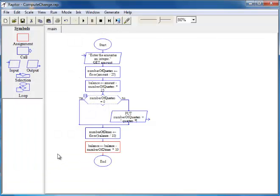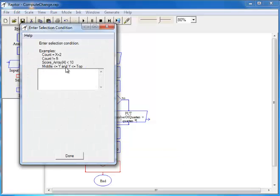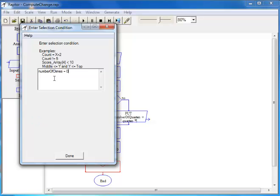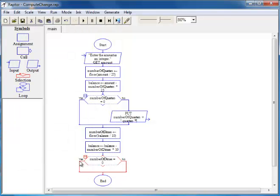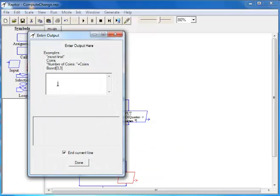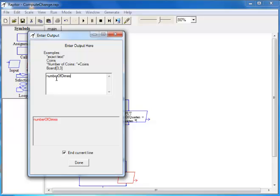Now that we have computed the number of dimes, it is time to print that value. We need another decision box, just as we had for quarters, asking: is number of dimes equal to 0? If it is equal to 0, we do nothing. If it is not equal to 0, we print the number of dimes by placing an output box in that branch, printing number of dimes followed by the word 'dimes'.